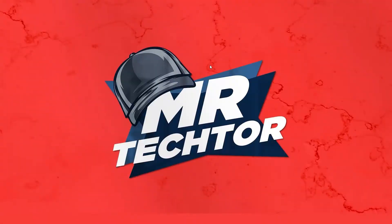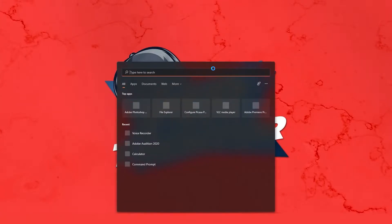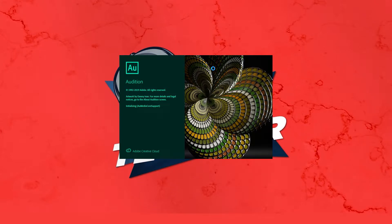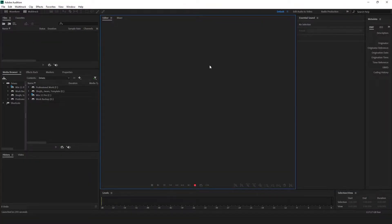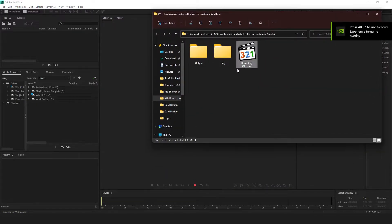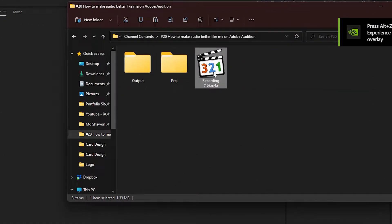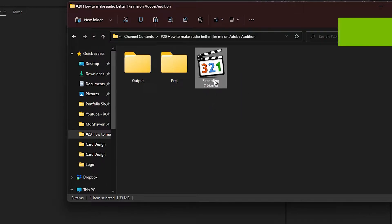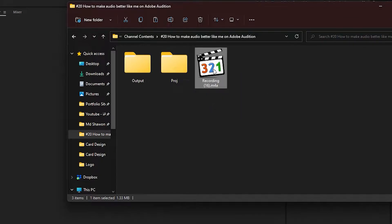First you have to open Adobe Audition — I'm going to type Adobe Audition and open it. Now open your audio file. I'm going to open this one; this is the audio I recorded for the intro and I'm going to edit this one. You already heard this at the start of the video, and now I'm going to edit it.